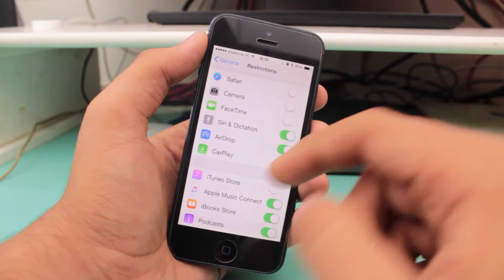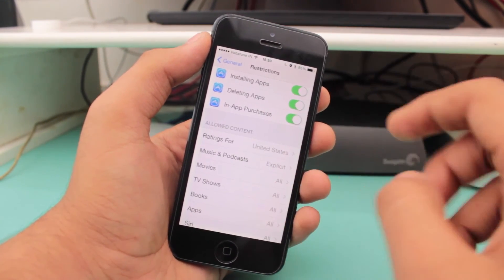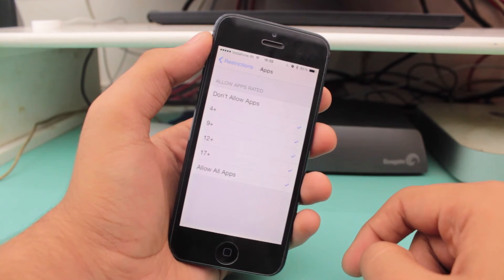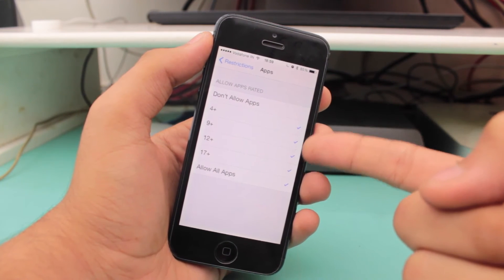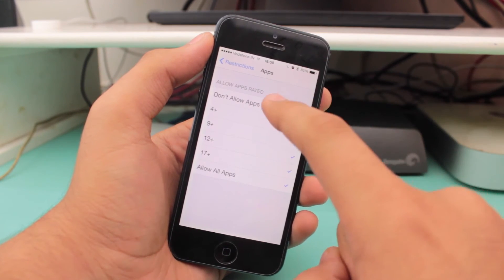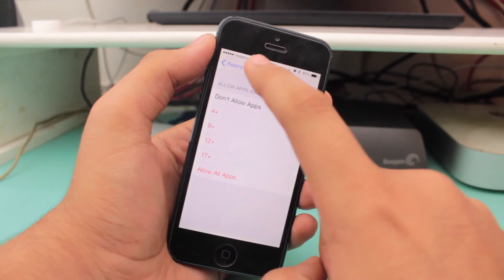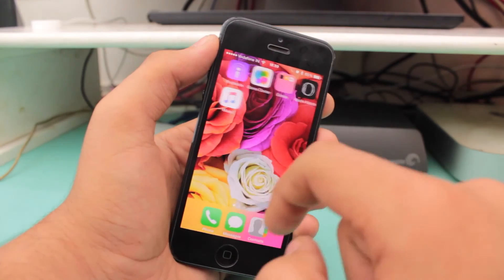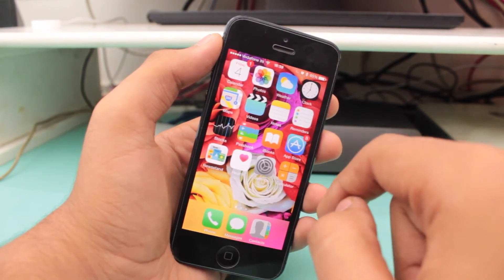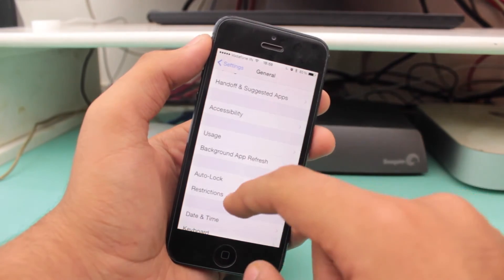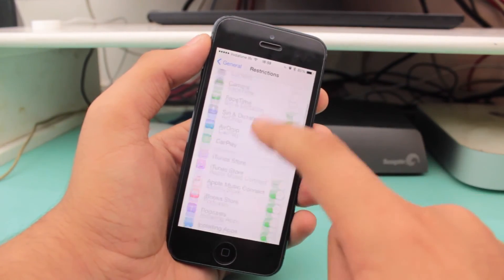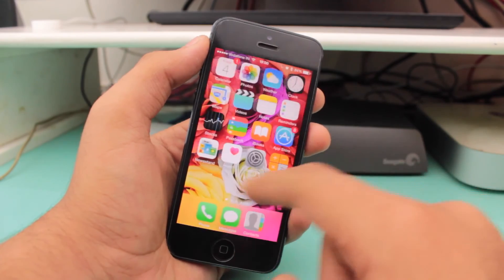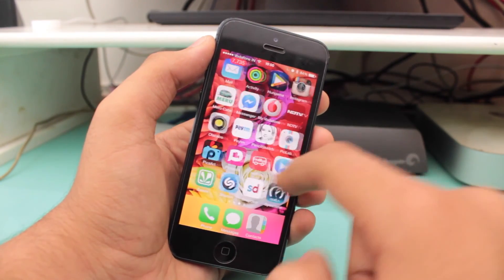Once you have access, scroll all the way down and you'll find the option under Allowed Content — Applications. Here you get the option to choose which category of apps to allow. You can allow all applications, or disable any third-party or non-stock applications. After making the changes, if I go to my home screen, you can see I have no third-party or non-stock applications on my device. To show I haven't deleted them, I'll re-enable all applications — and going back to my home screen, all my third-party apps are back.